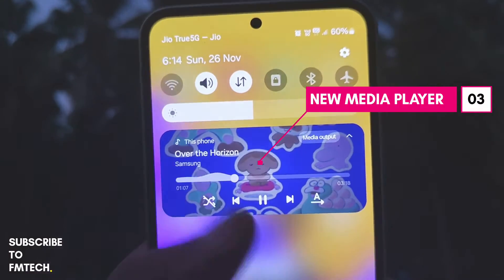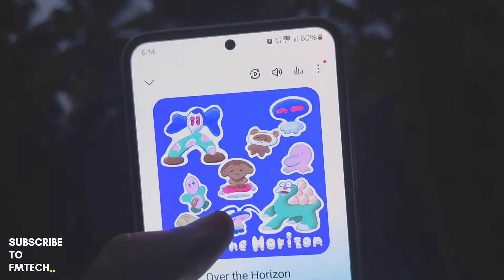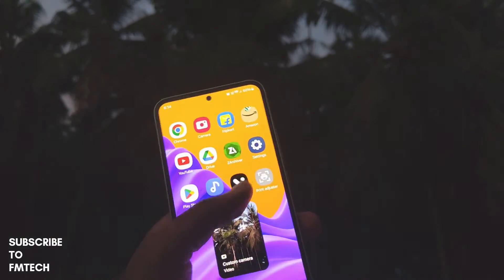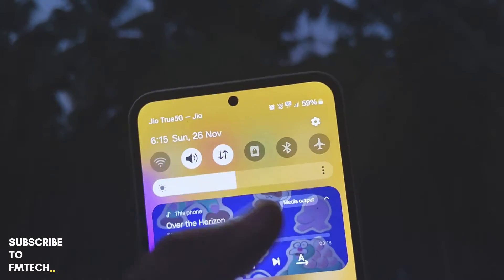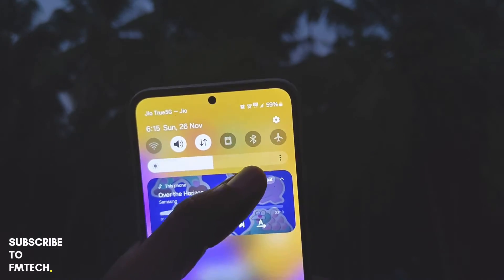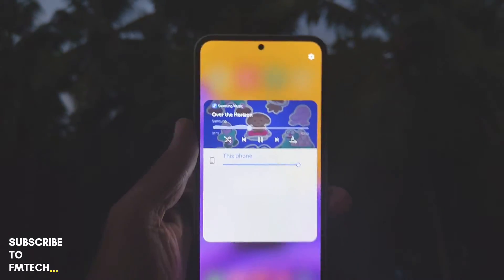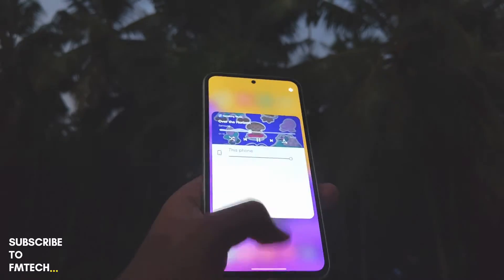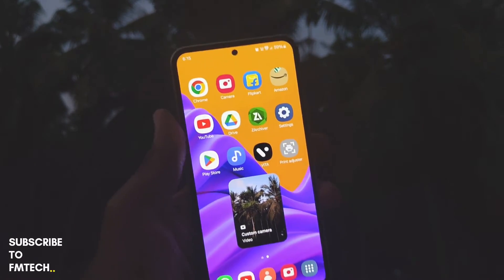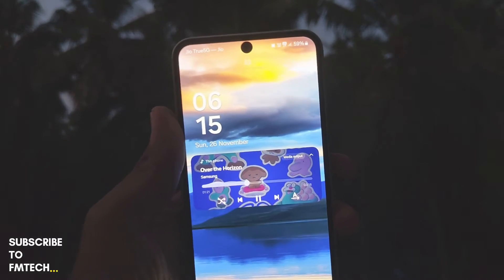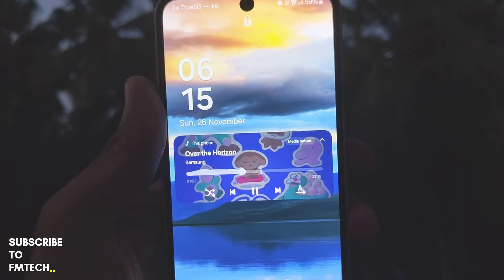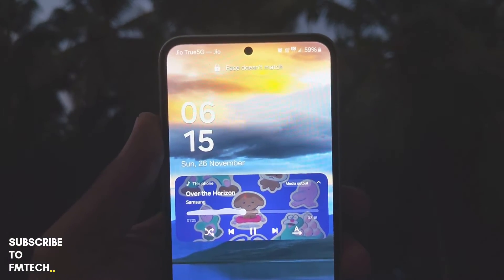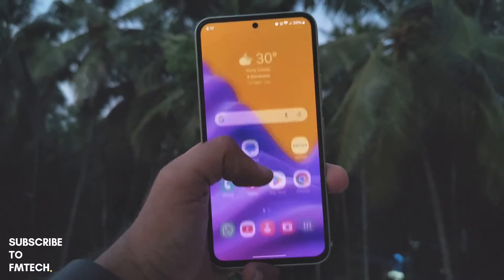The third visual change is the new quick settings media player. It has a new wavy animation that can be seen in both the quick settings and the lock screen. The animation looks better than the standard ones.